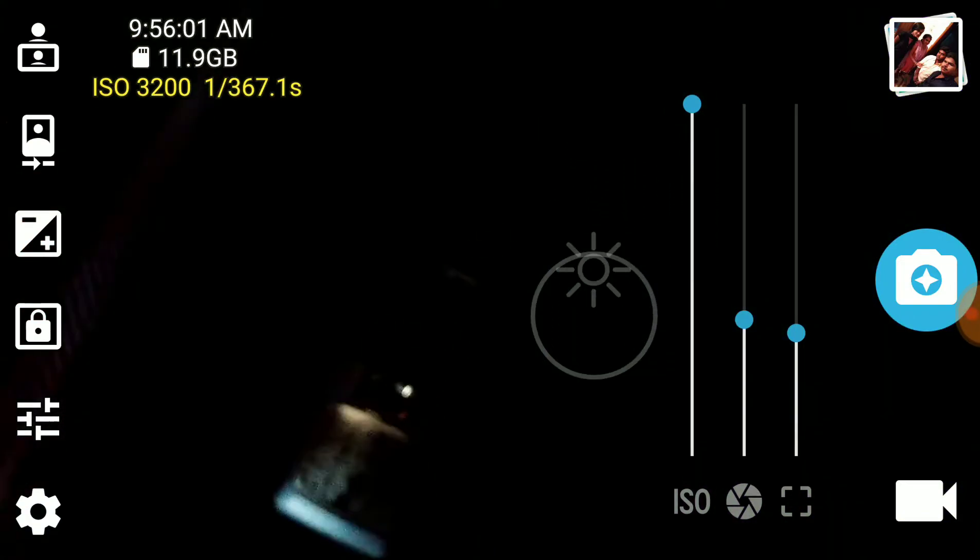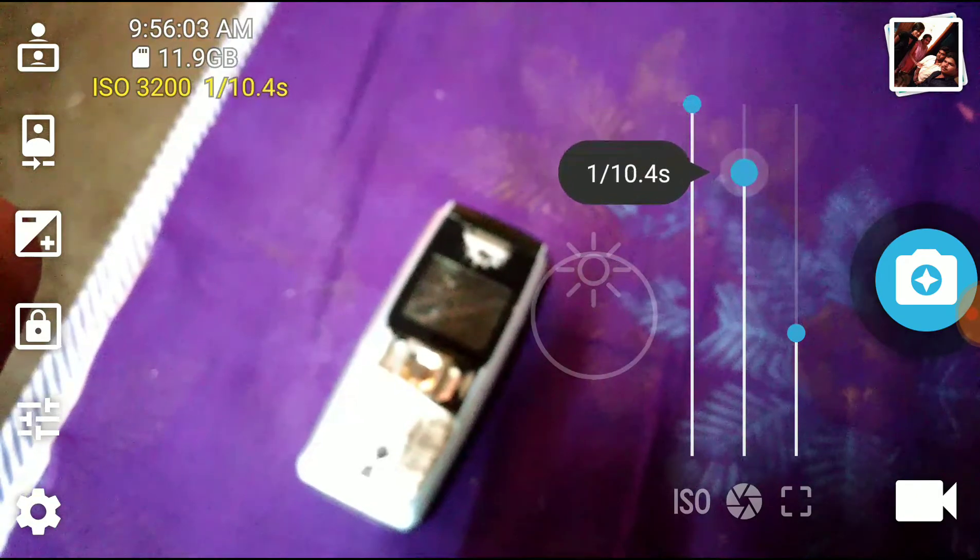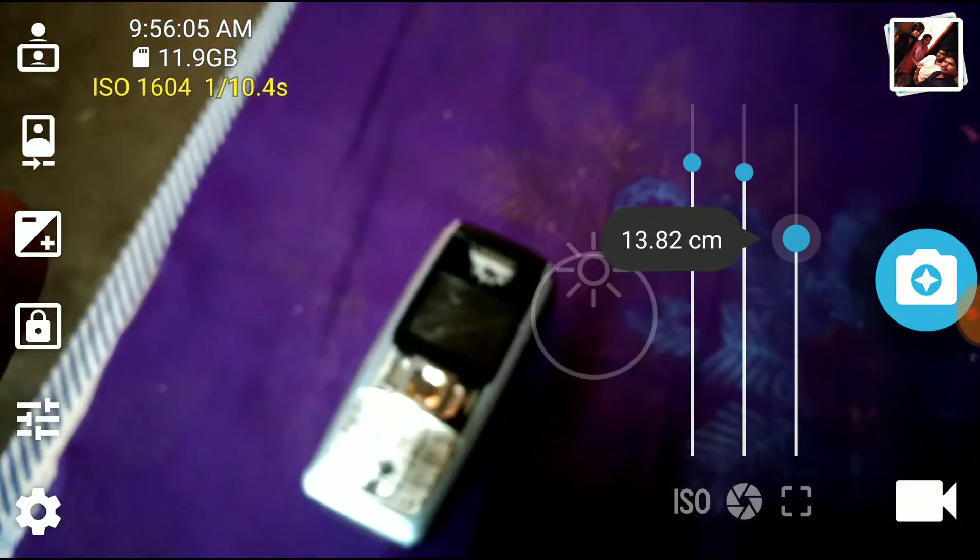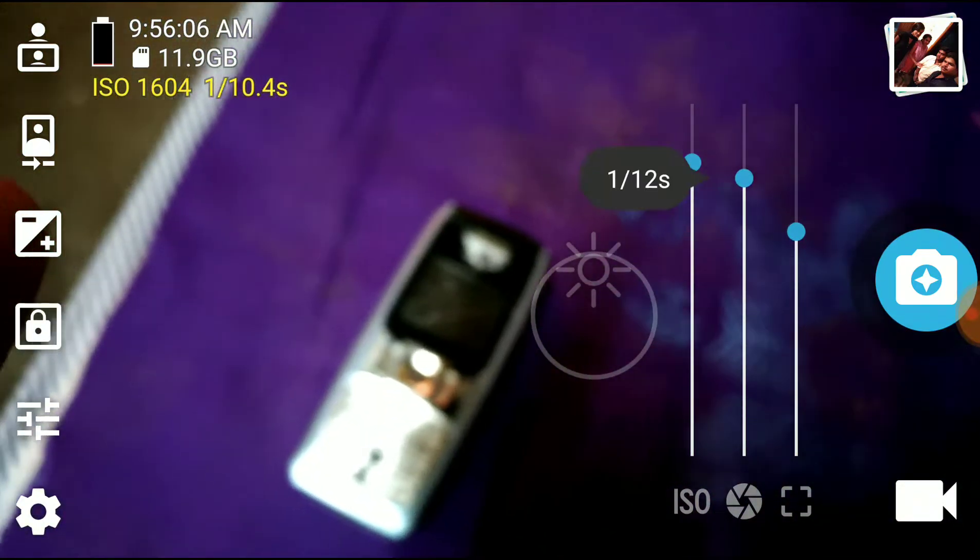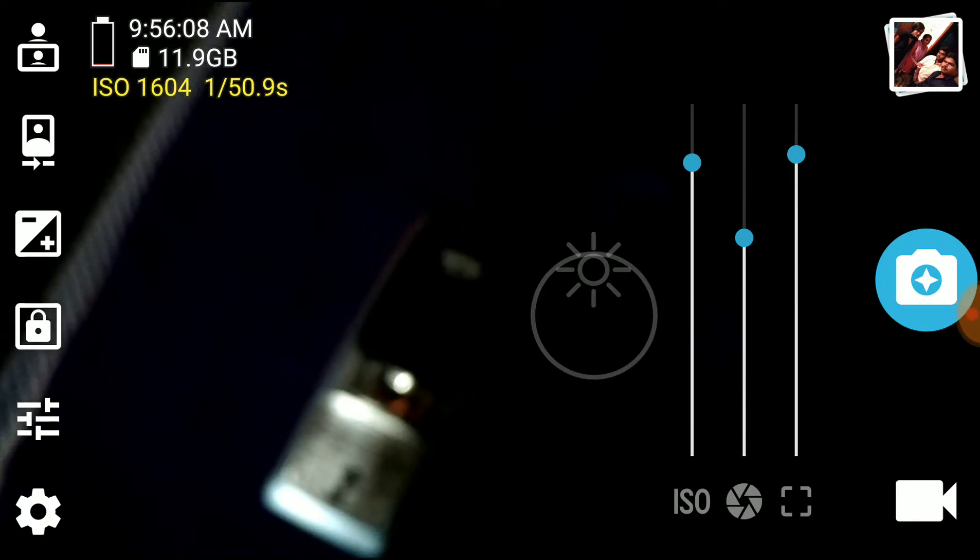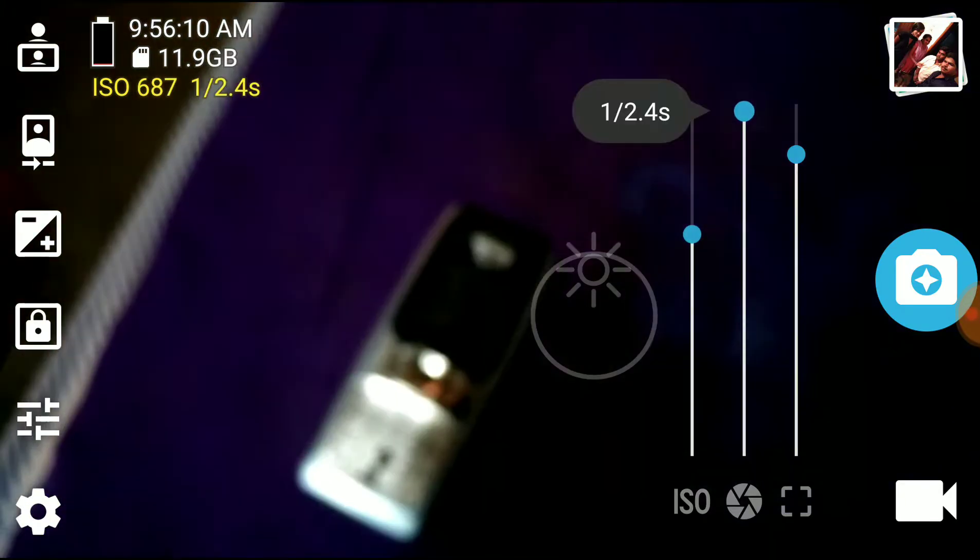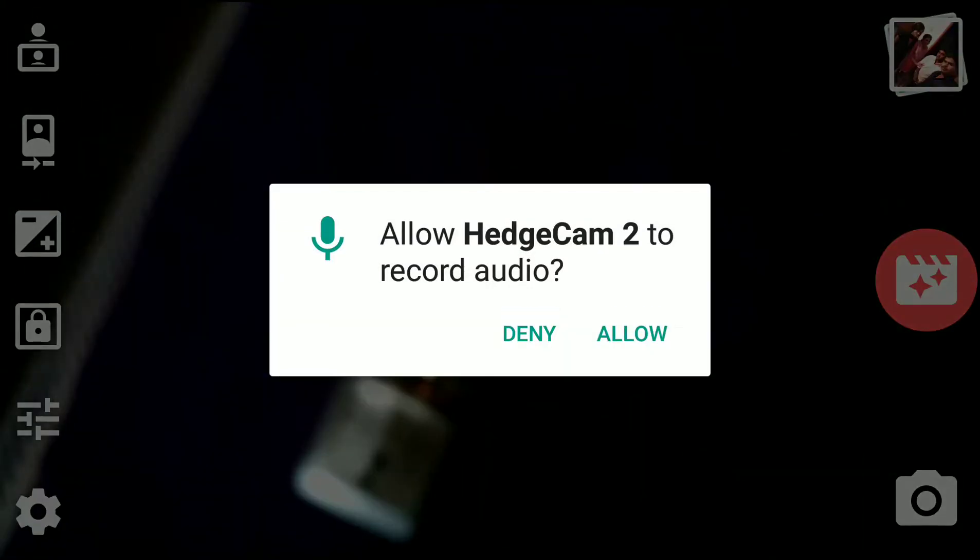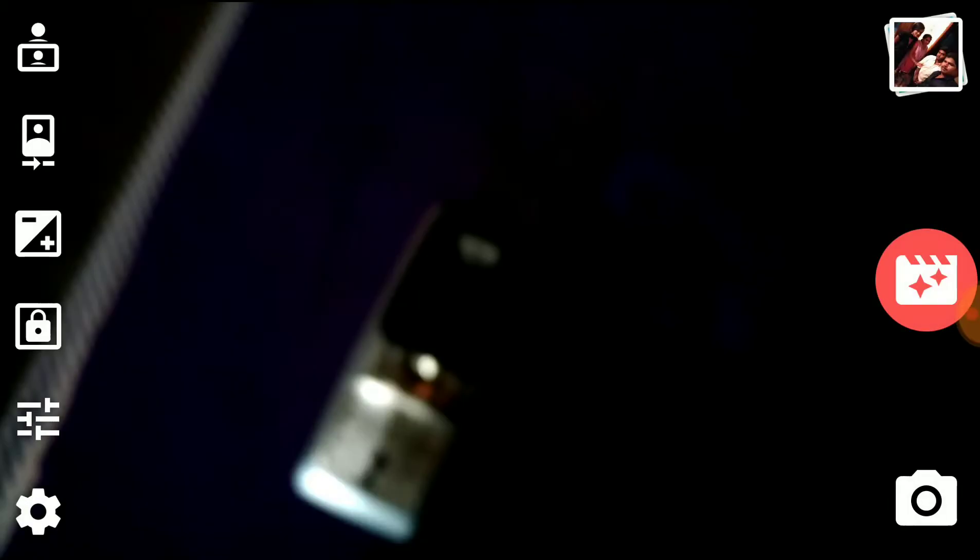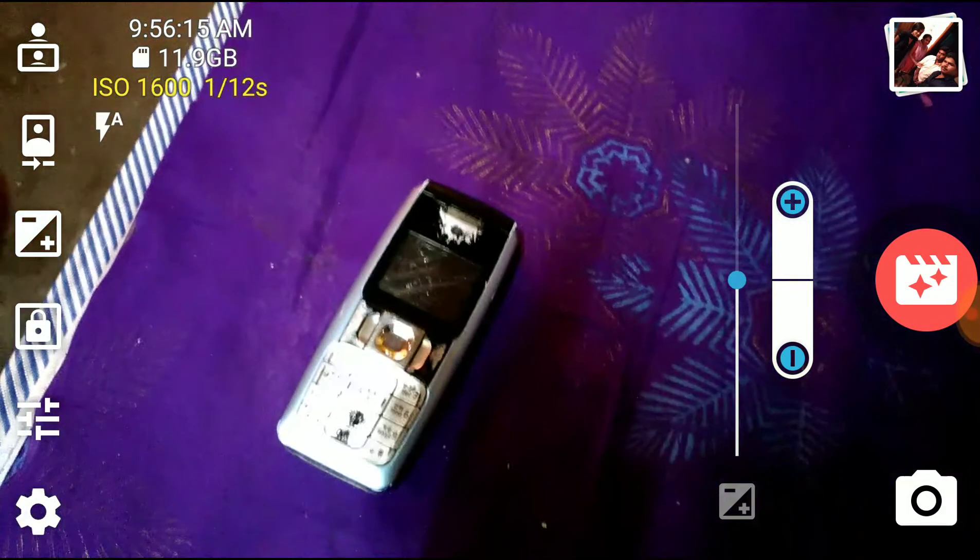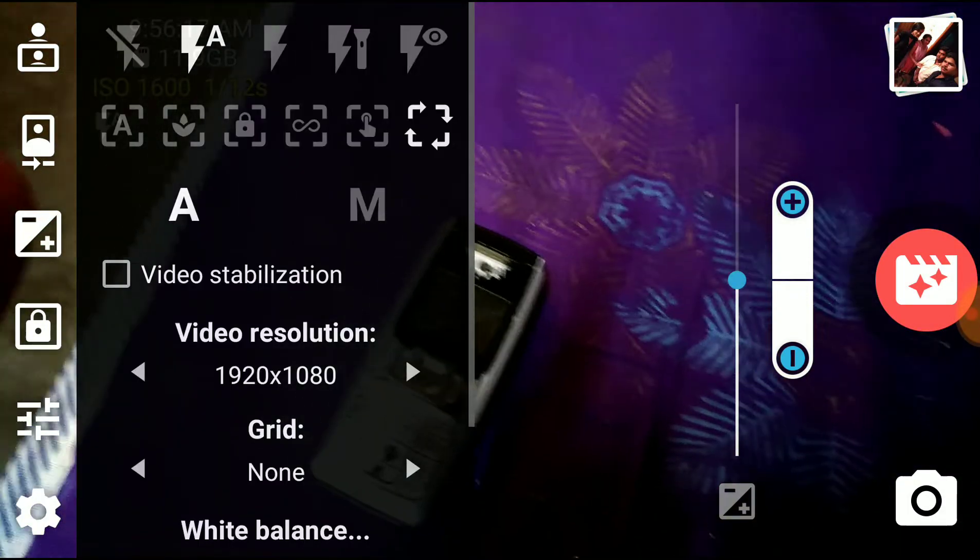You can see all the live changes. One more thing is you can also take videos in manual. I will show you. This is video mode.